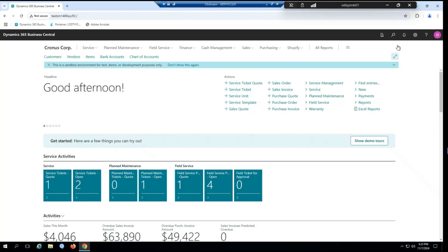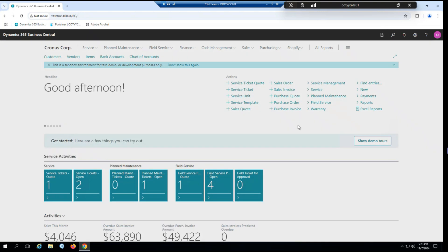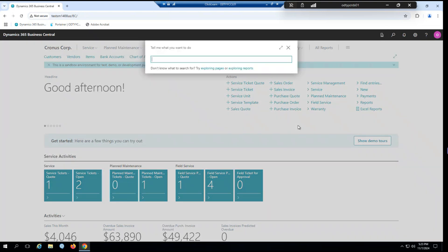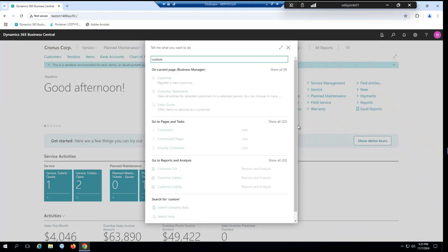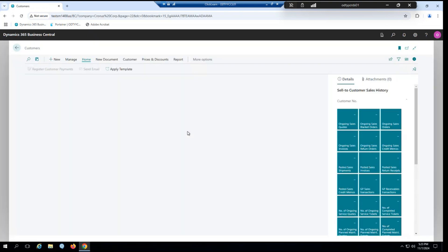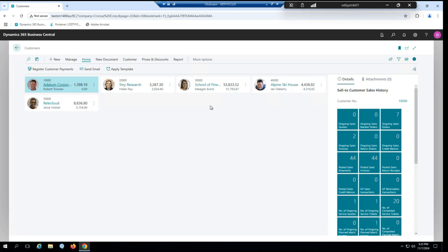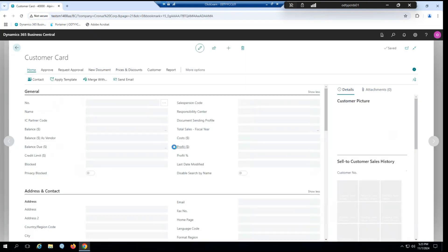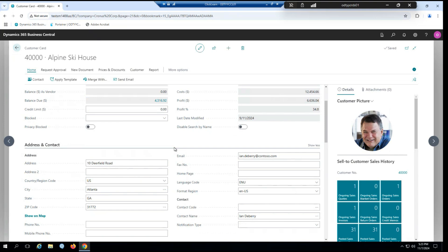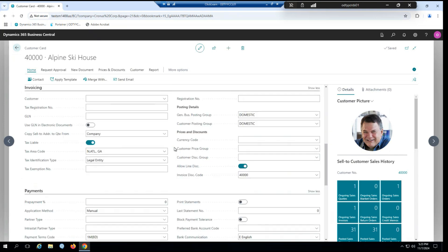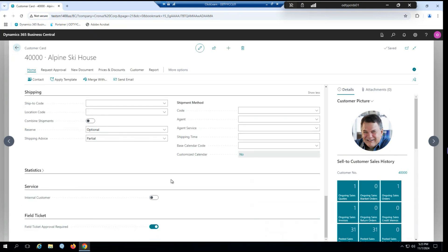Alright, and our last little bit of setup, we hop over to our customer card. We're going to go into customer 40,000 here. And you can see at the very bottom here, we have an option for field ticket approval is required that I have turned on. So once again, if you wish to use this feature, you would enable it on the customers you wish to have approval. If you don't wish to use it, or at least not on that customer, you can just leave that turned off.